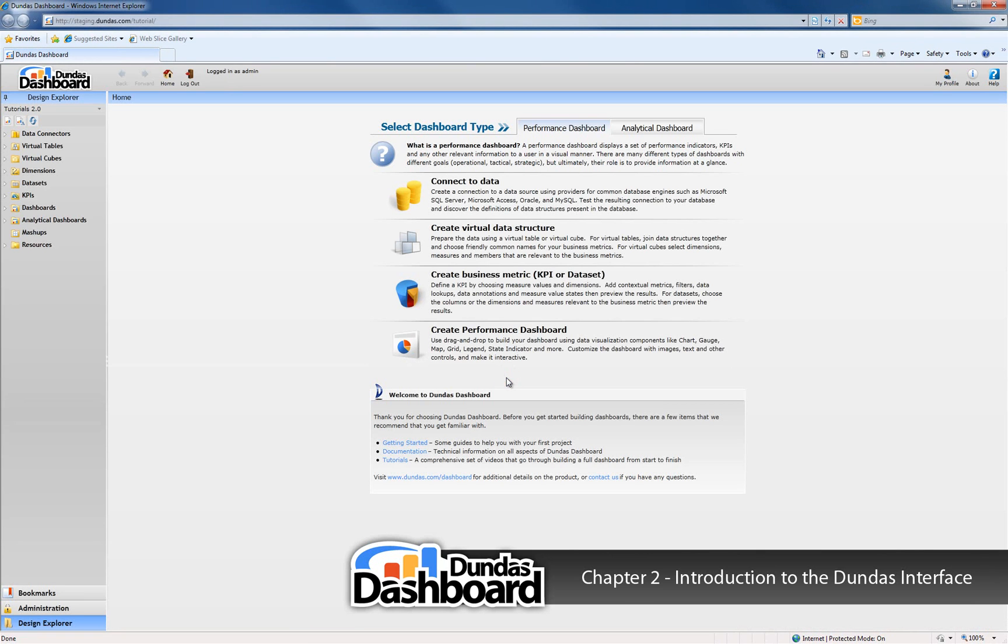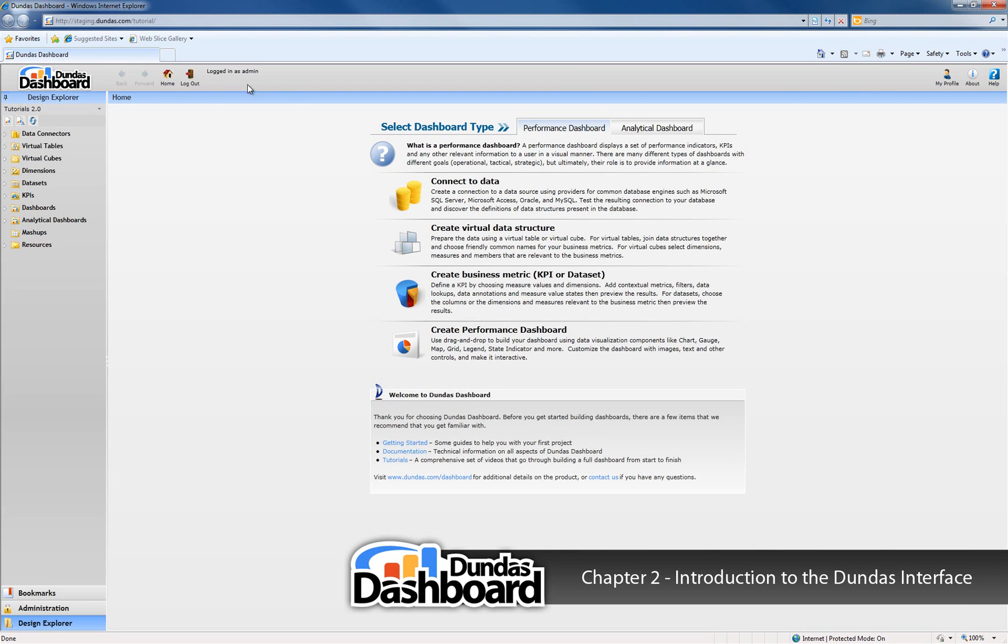Once we log into the Dundas Dashboard application, we will be brought to the main application interface. This is divided into three main areas. The bar that spans the top of the screen is called the toolbar. The area to the left is called the sidebar. Finally, the main section in the middle is called the content pane.